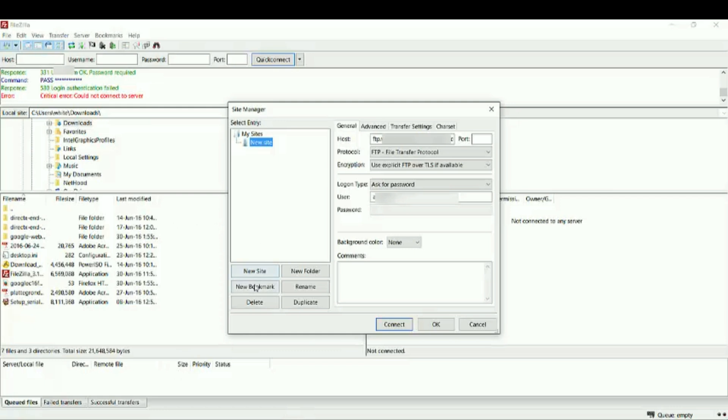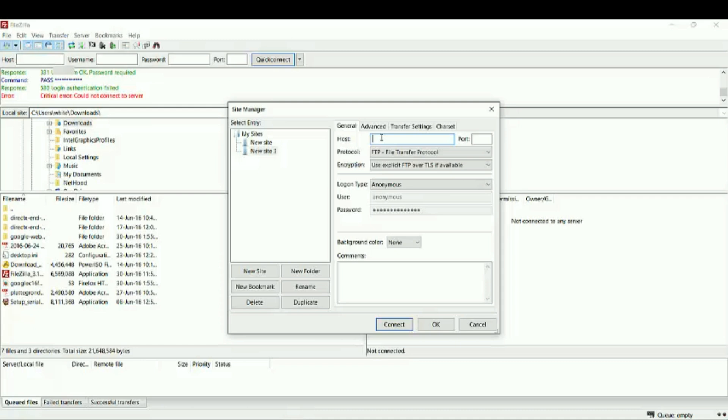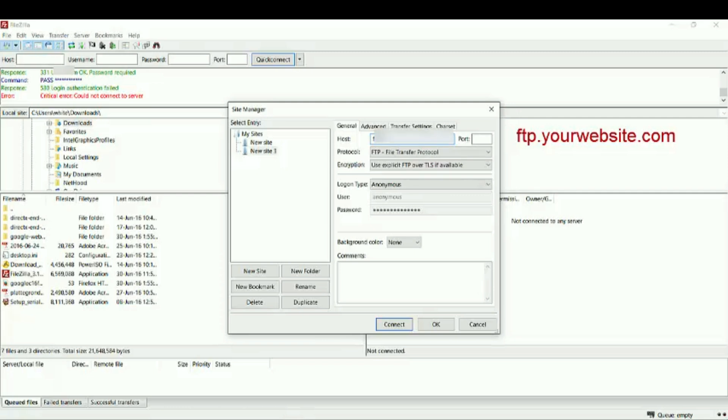So I add new site. And I click here, the website I want to connect with my server. First I have to write FTP dot the name of the server, sorry the name of the website.